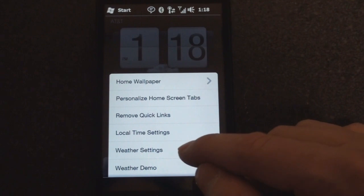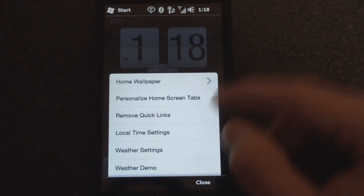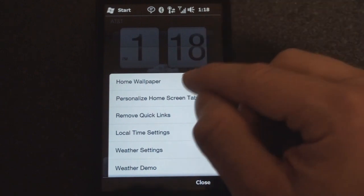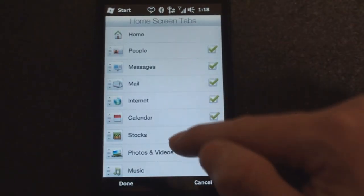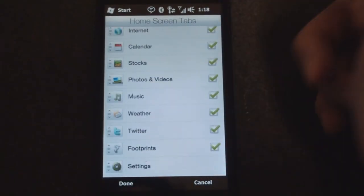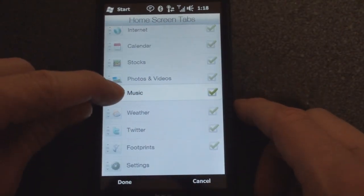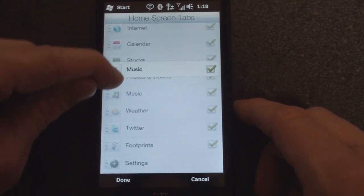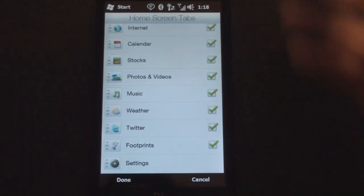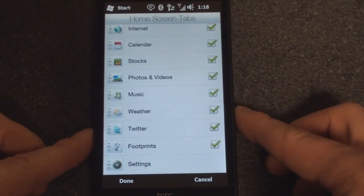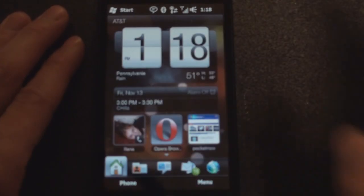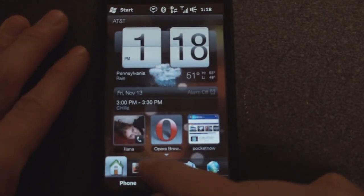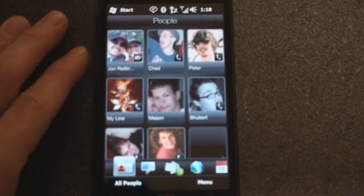We can also change the weather settings and adjust the home screen tabs. If we want to disable some of these tabs or move them around — although this was present in previous versions of TouchFlow 3D — I'm going to hit cancel and let's go on to the next tab.